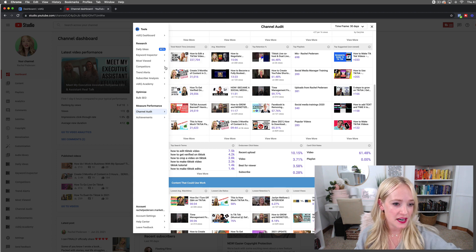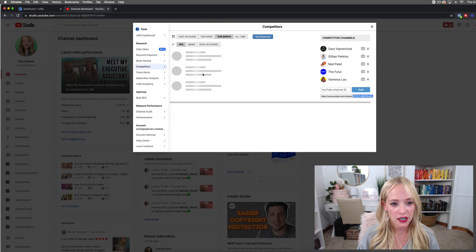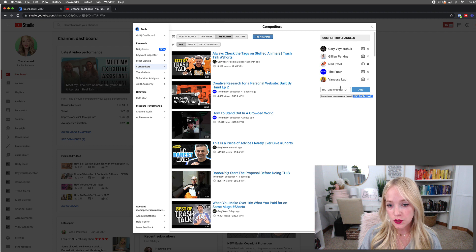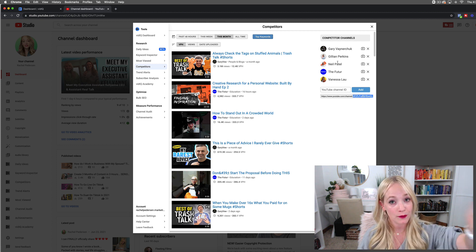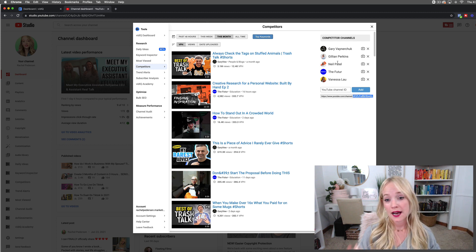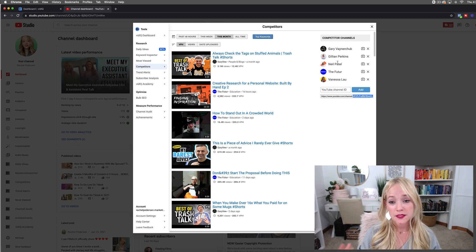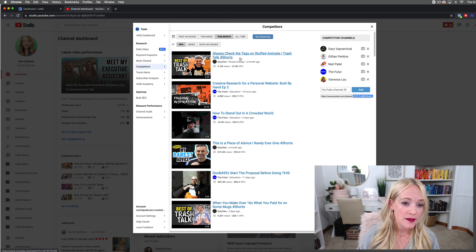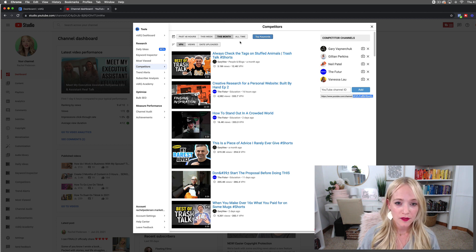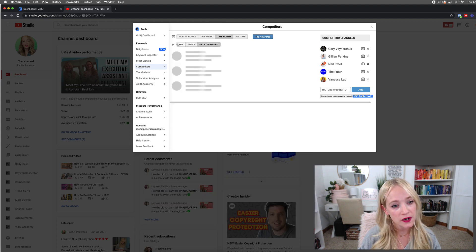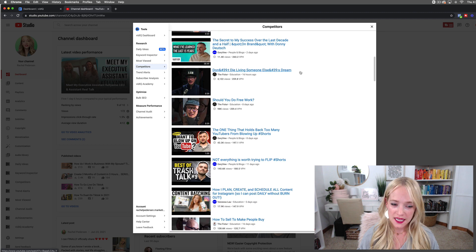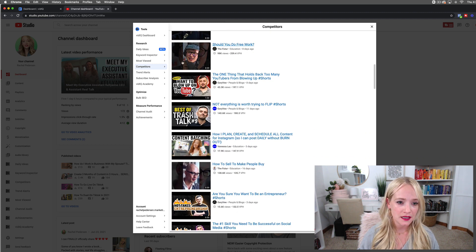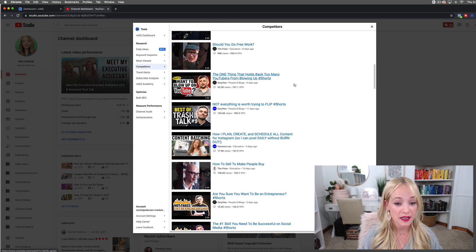The next thing I'm going to show you is competitors, and this is a game changer because you can type in who you believe your competitors are. I have Gary Vaynerchuk — he sets the bar very, very high — Jillian Perkins, Neil Patel, The Future, and Vanessa Lau. What I love about this is I can see what type of content is crushing it for them based on either total views, date uploaded, or views per hour. Views per hour is going to be the most powerful. So I'm going to take a peek through here and get ideas for content based on what is working for my competition.